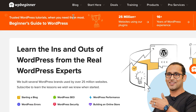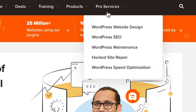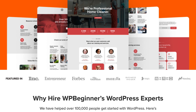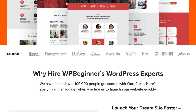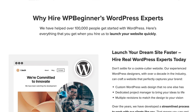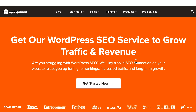I absolutely have to recommend checking out WPBeginner's professional services. They can build you a website from scratch or update one that you've already got — either way, making it the absolute perfect website for you in order to grow your business or your blog.